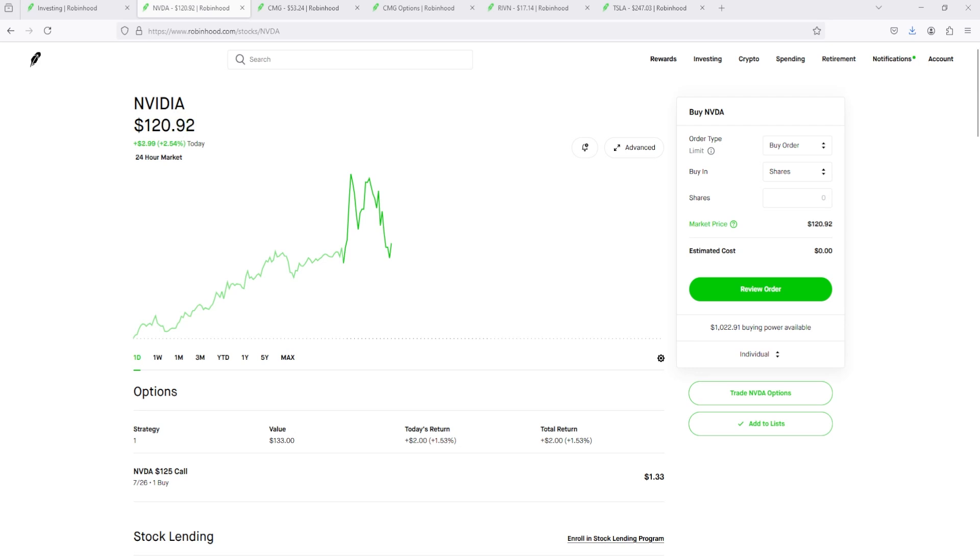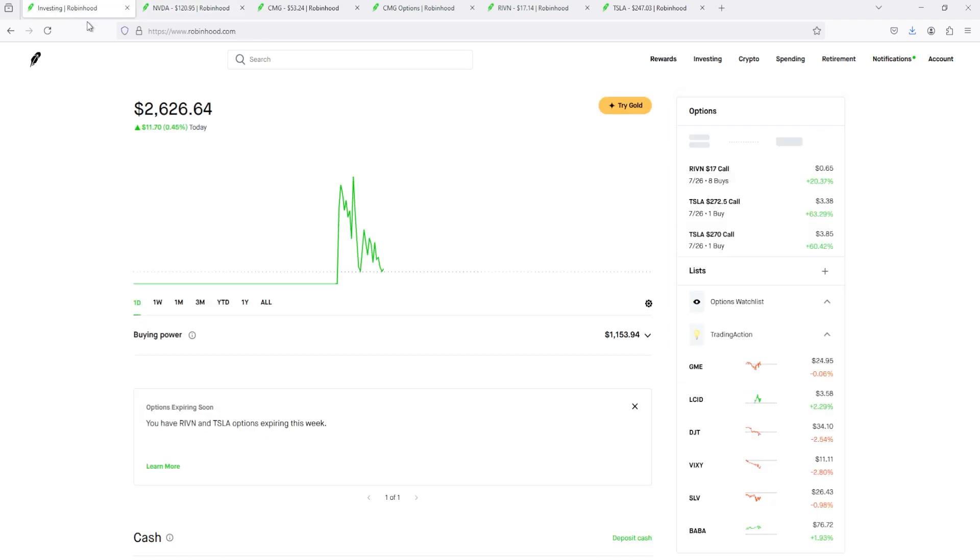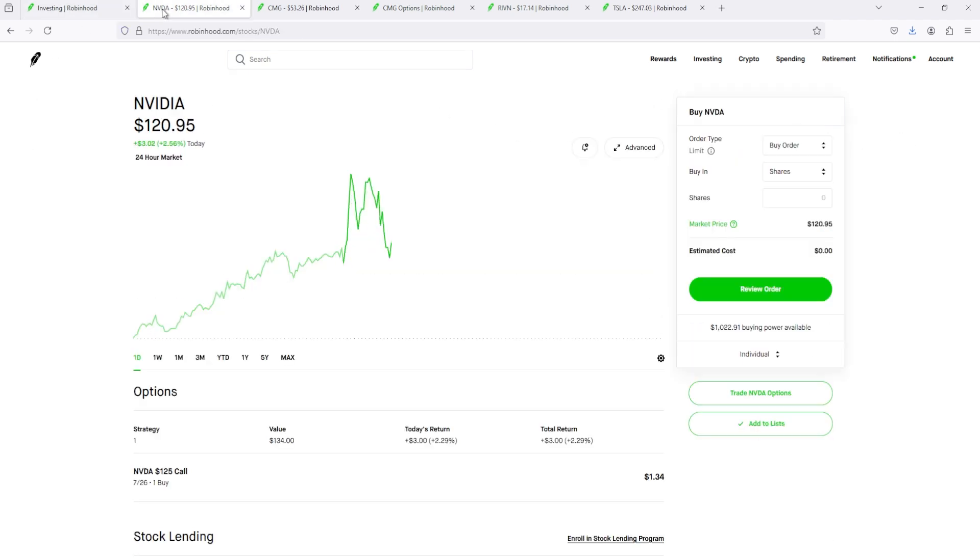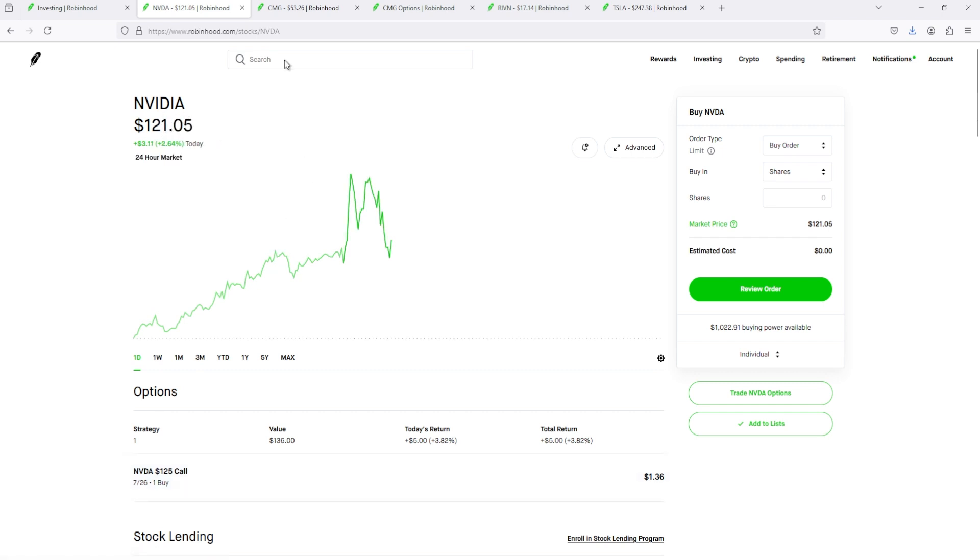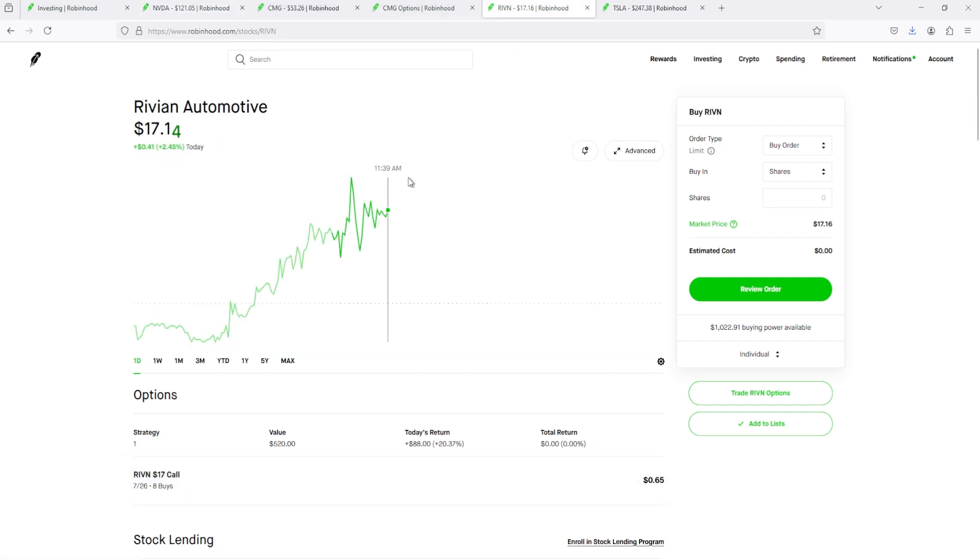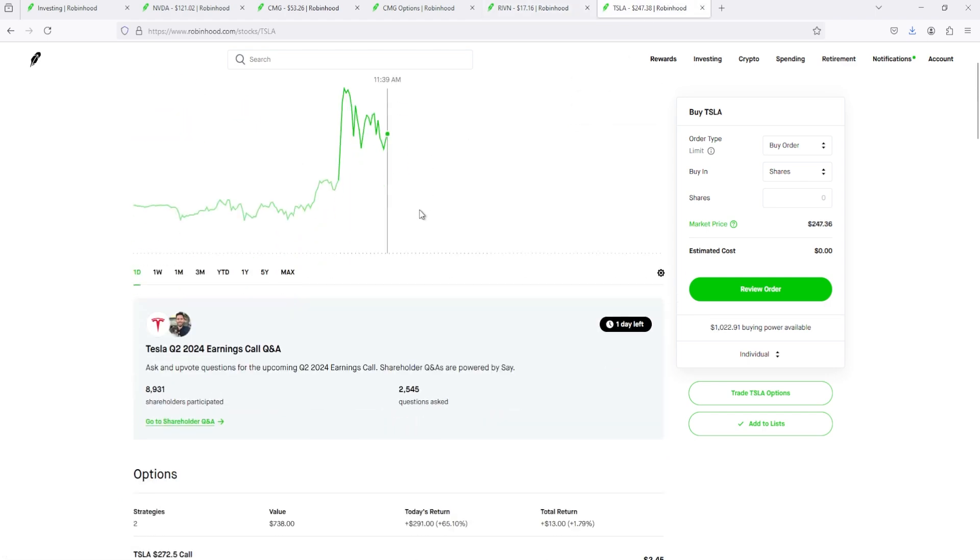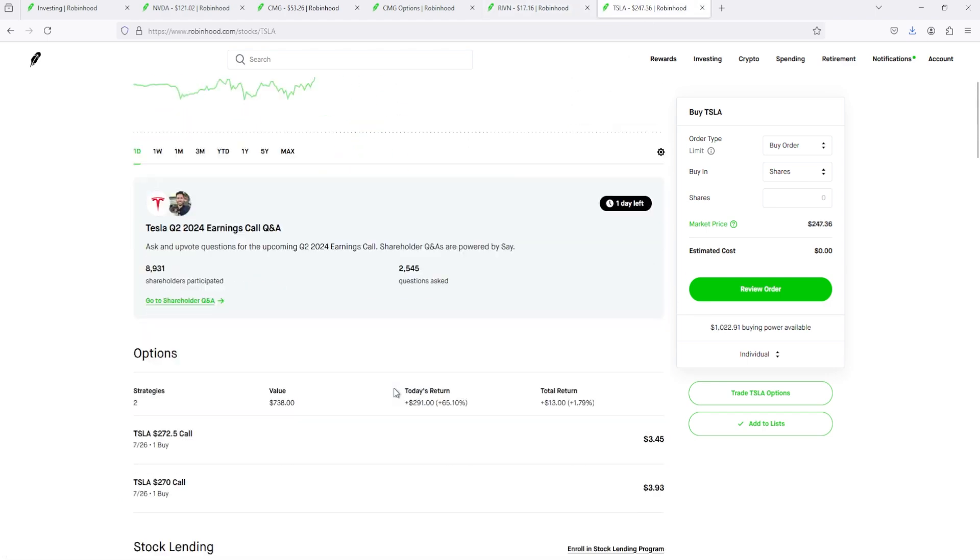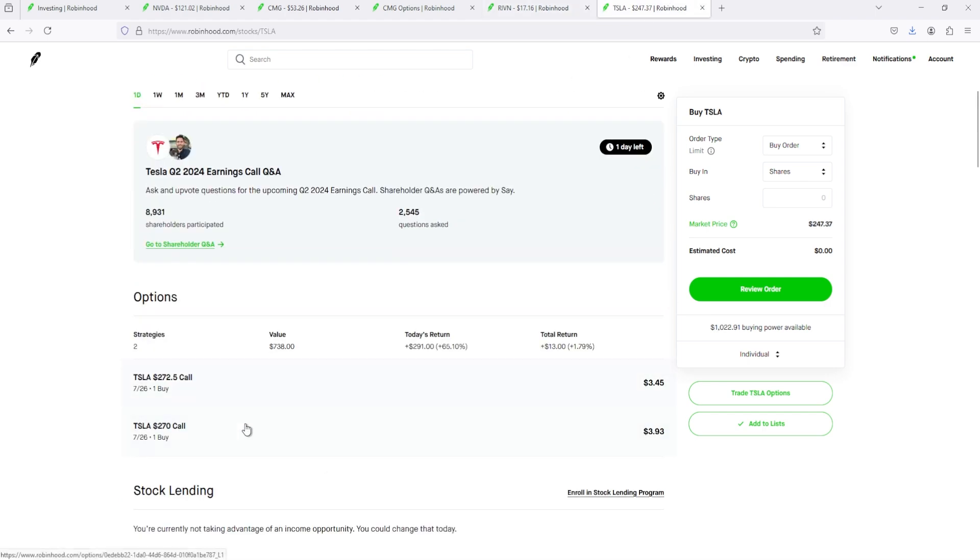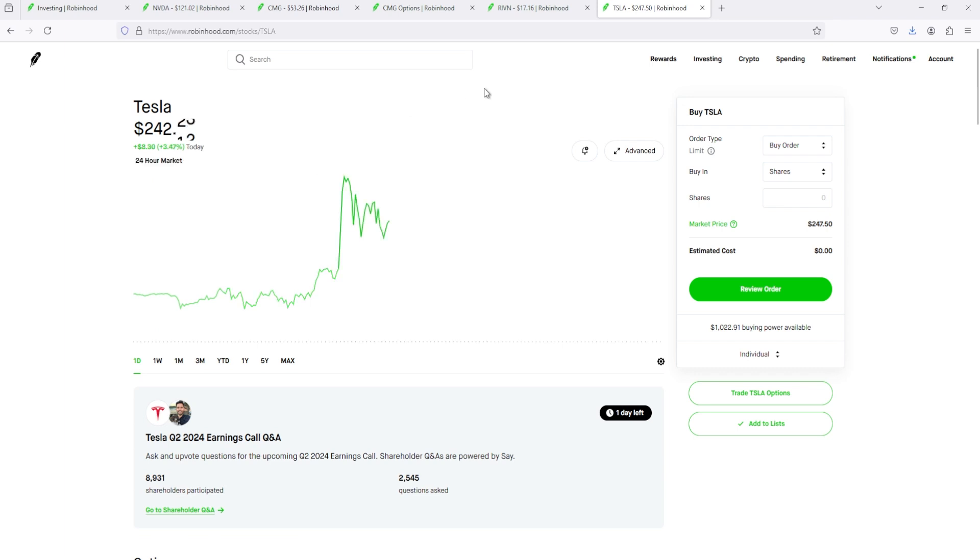Okay, it's Monday morning, 7:22. We sold most of our positions. Instead of having NVIDIA puts, now we have NVIDIA calls. We have one NVIDIA call for $125. We got our $17 calls for Rivian and we got our two calls for Tesla, the $270 and $272.